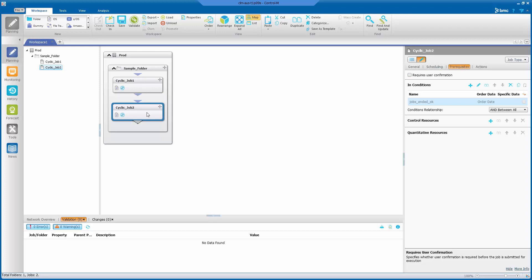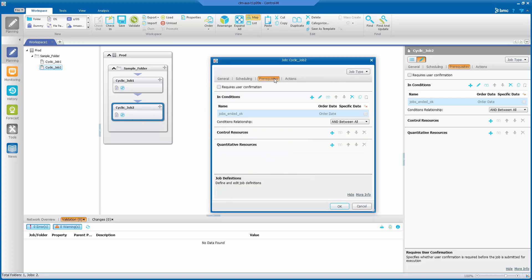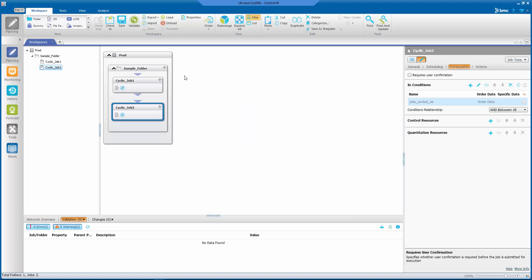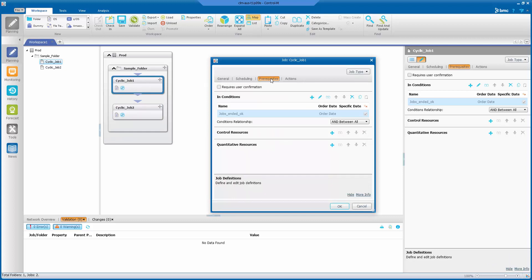So if we look at cyclic job two, we see that it has a prerequisite tab, a job X ended OK, but look at the delete condition after job ends checkbox. It is blank for cyclic job two. If we look at cyclic job one on the prerequisites tab, we will see that the delete condition after job end checkbox is checked on cyclic job one.